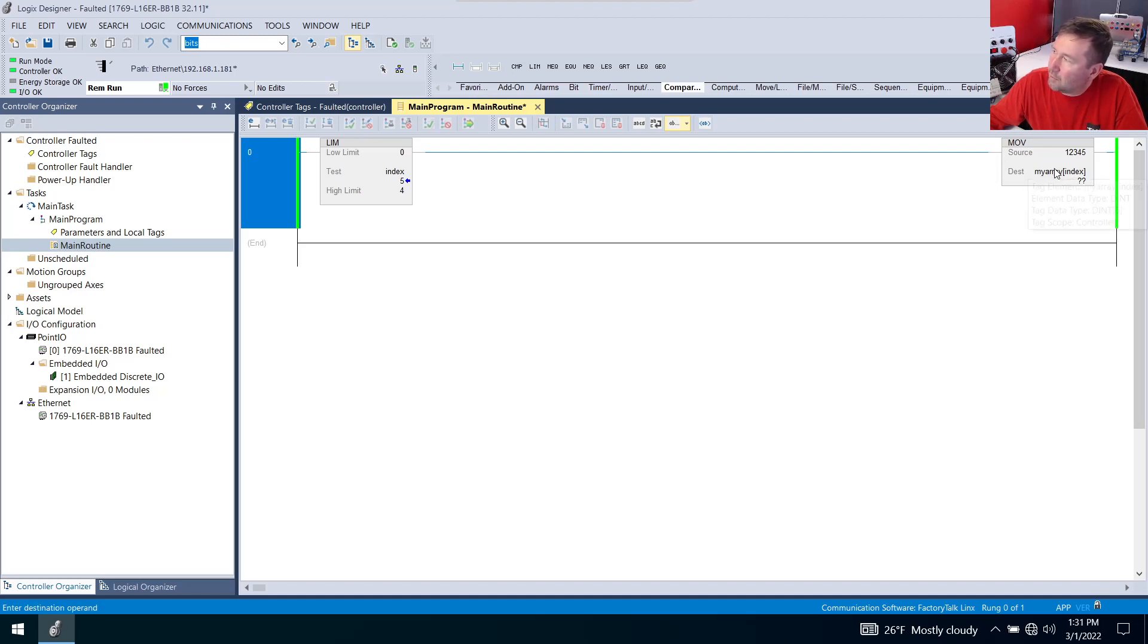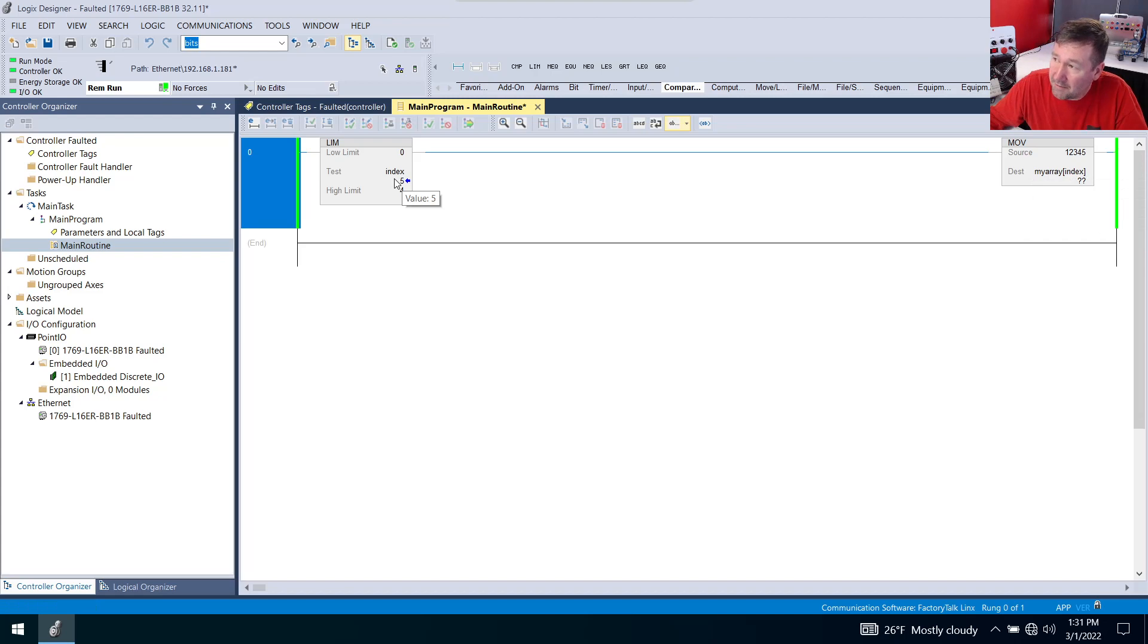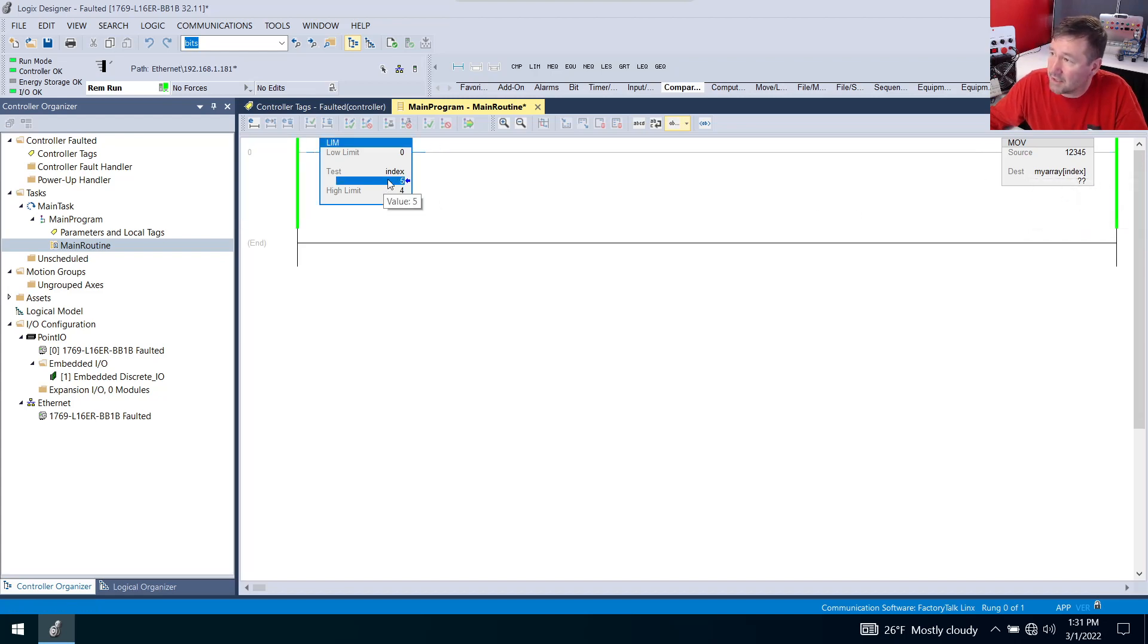So it's going to look and try to see what value is in my array at the index position. With that being a value of five right now, it's going to have question marks there. If we take that right back to four, then we're going to see a real value.